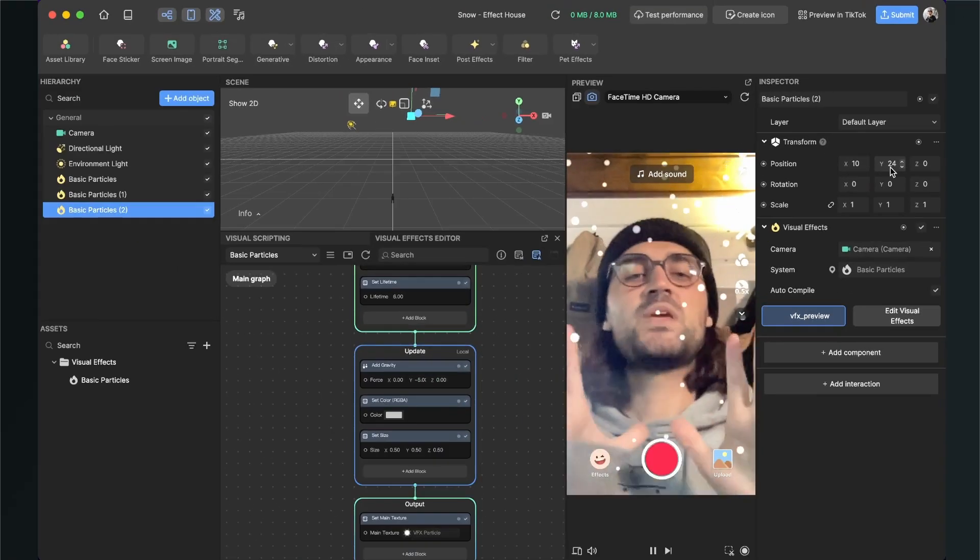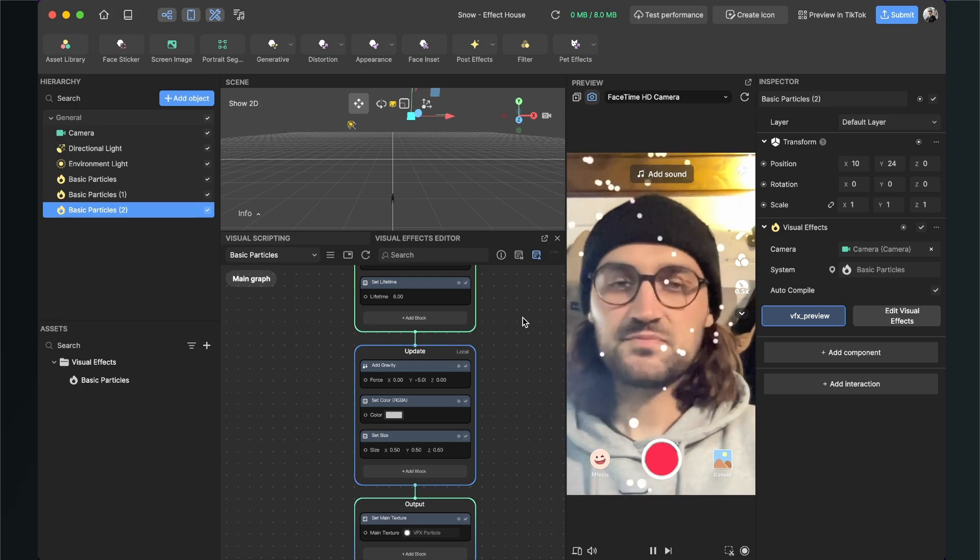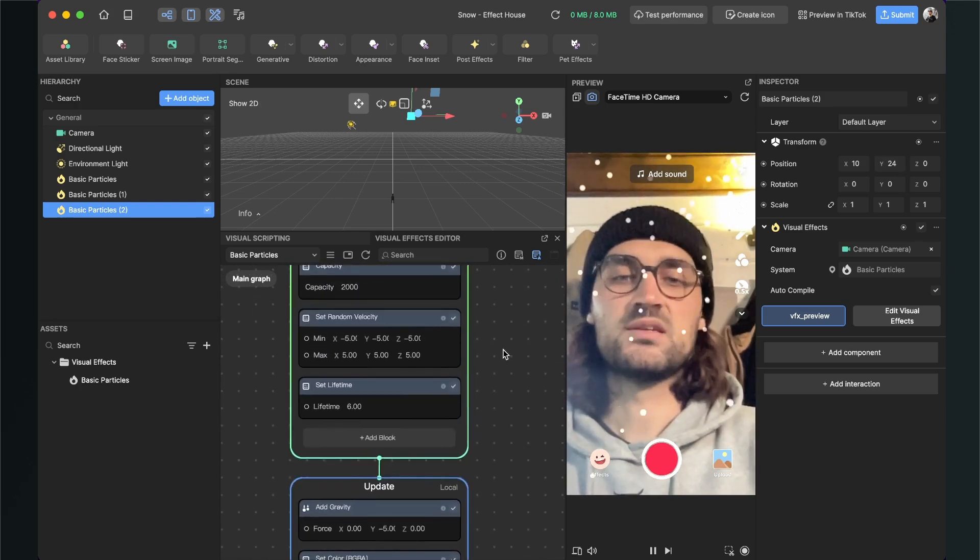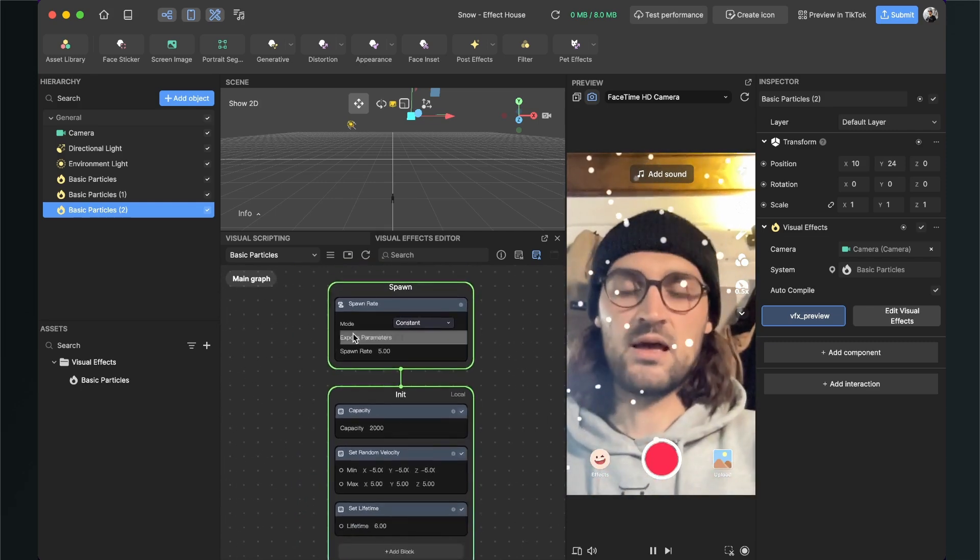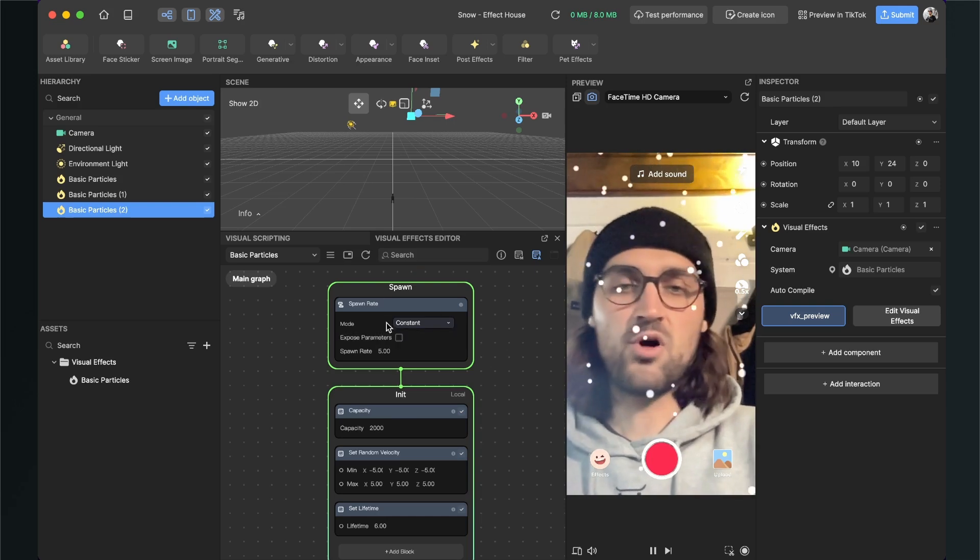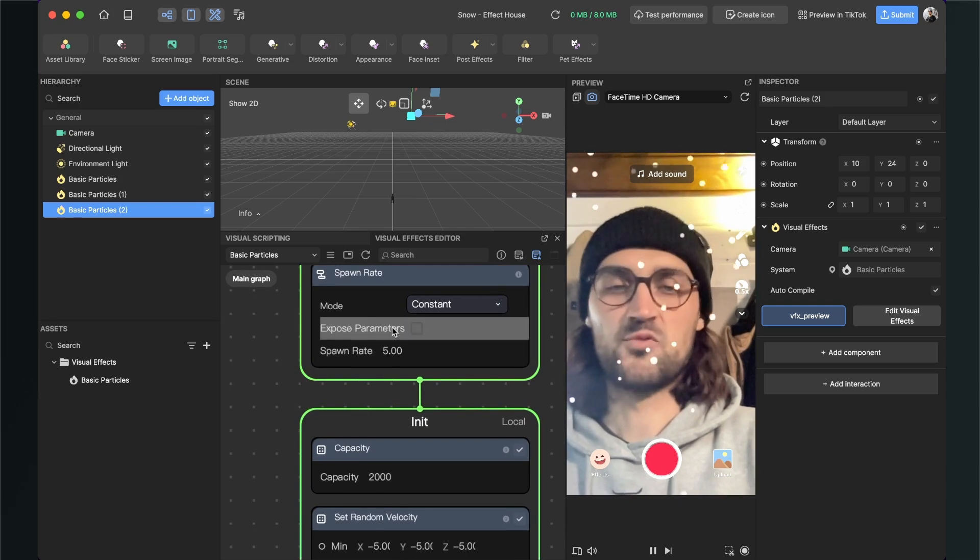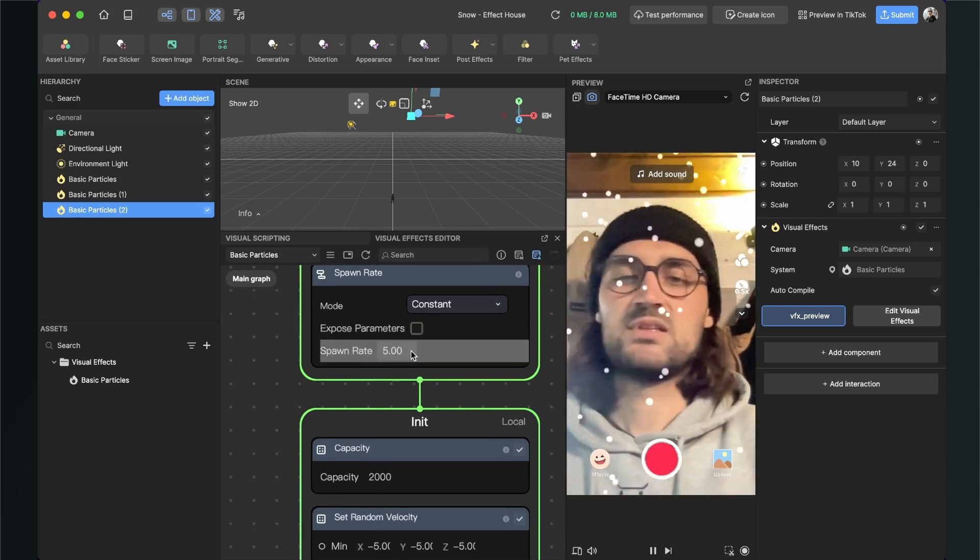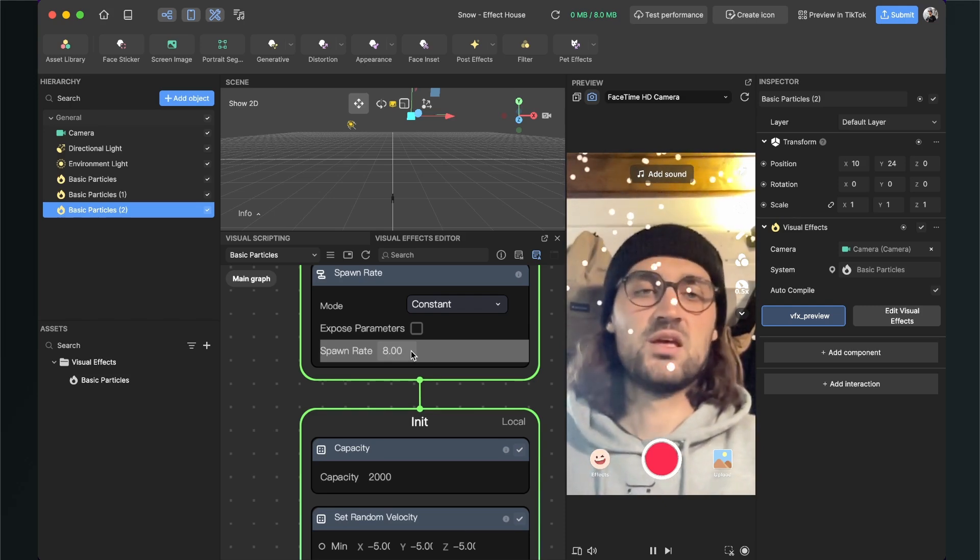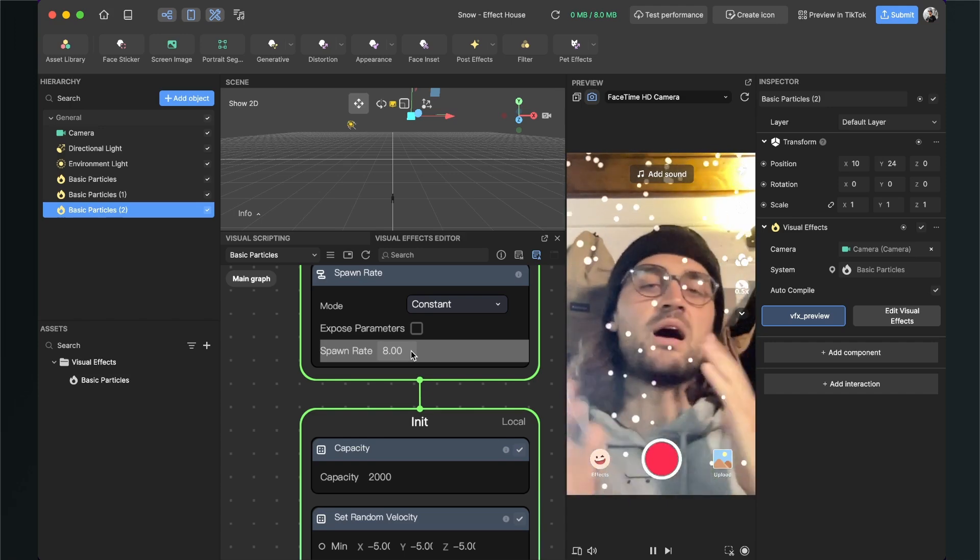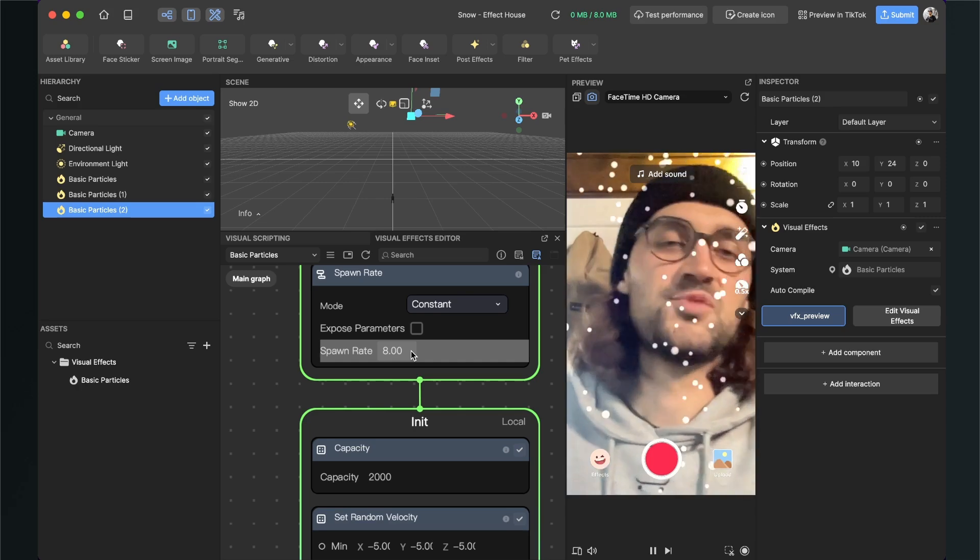Now we can play around with the settings of those particle systems. For example, we can set our spawn rate. When you want more particles on the screen, go to your visual effects editor and go all the way up to spawn and here you can set the spawn rate. At the moment it is set to 5, but I will change this to 8 to have more particles on the screen. And here you can play around how strong your snowfall should be.